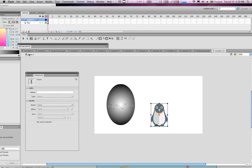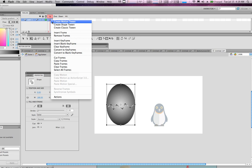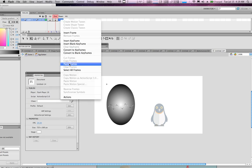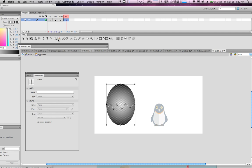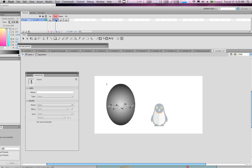Now tackle the button — double-click it. We're going to paste the egg on all the states: Over, Down, and Hit. Right-click to copy the frames and paste them by right-clicking. The Over state means the mouse is hovering over the shape. Down means when the mouse clicks. Hit just means the clickable area, so draw a rectangle around that area — any area around the egg will be clickable.